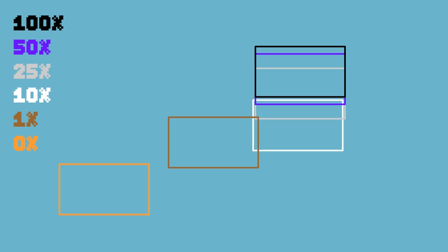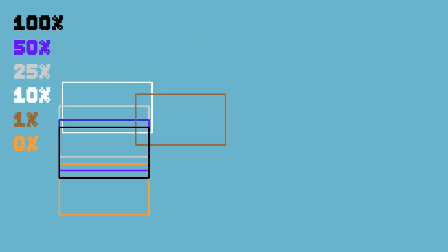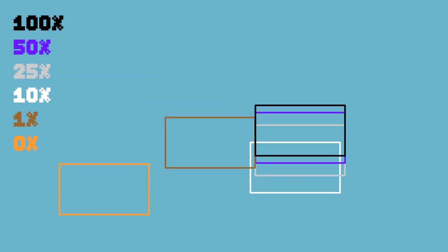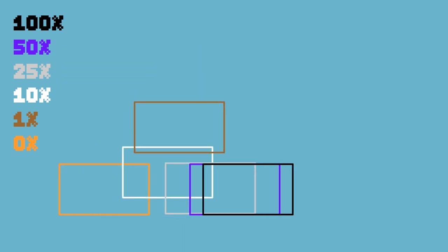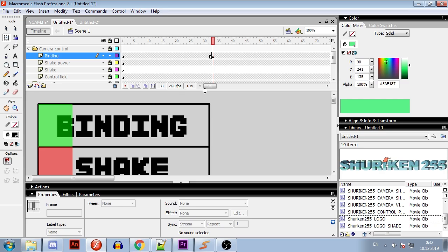If binding value is 100%, camera will strictly follow it. If it is 0%, it will stay where it is, and if it is between 0 and 100%, it will move closer to the set position, depending on how big binding value is. 20% binding is the most optimal in my opinion.